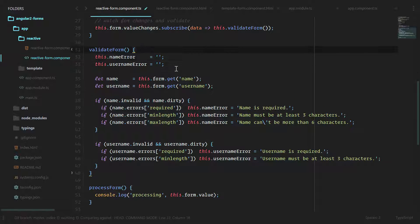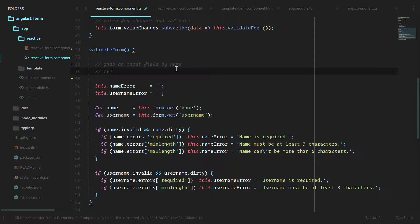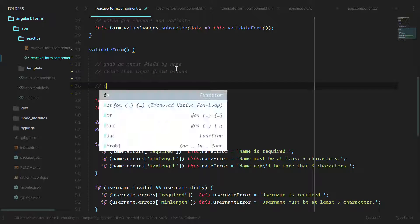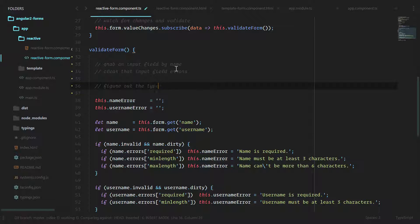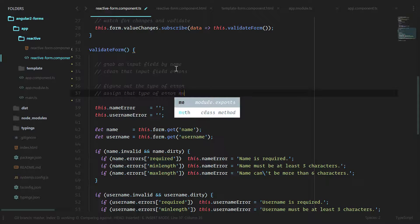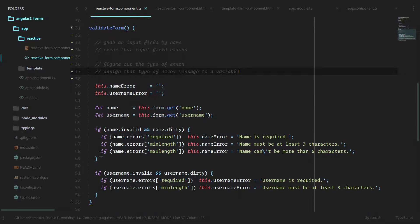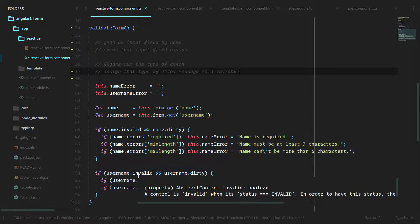If we break this down to the core of what it actually does, you can see that there's a lot of repeating code here. We're going to grab an input field by name, then we're going to clear that input field errors, then we're going to figure out the type of error and assign that error message to a variable. That variable is what's going to be displayed on our template. Let's see if we can clean this up and go through some loops so that these don't have to expand out into multiple different lines and blocks when we want to add new input fields.